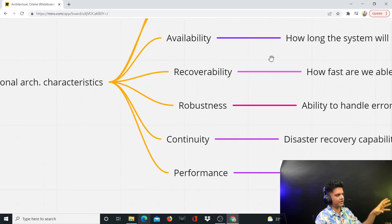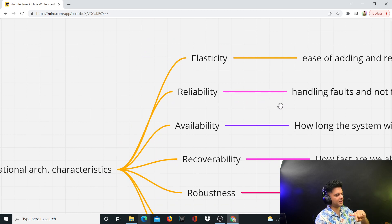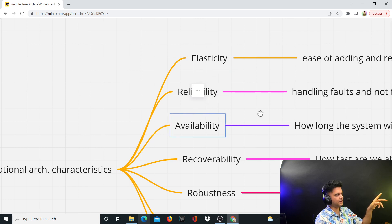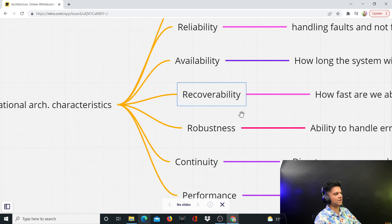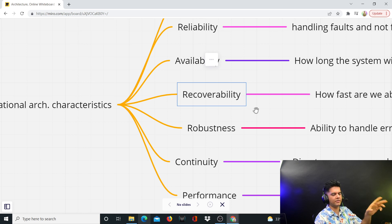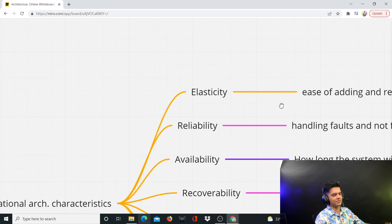These terms are very important to understand from both perspectives. Specifically for the interview perspective, you need to understand that elasticity is often confused with availability, and reliability is often confused with recoverability and robustness. This makes them very easy targets in a technology architect interview — the interviewer knows you will probably falter or make a mistake here. This is why I'll clarify these terms with you right now before we get any deeper.